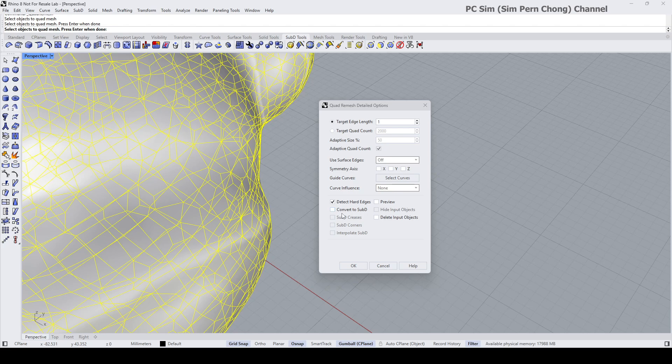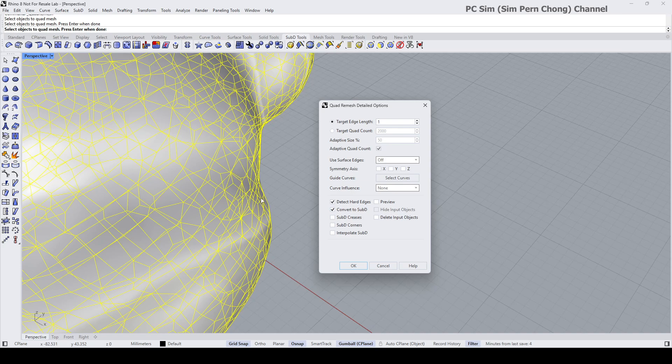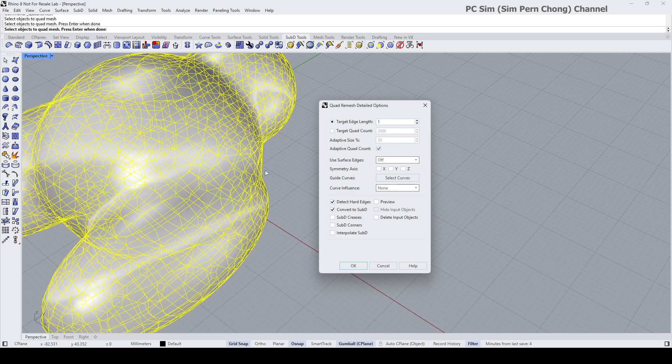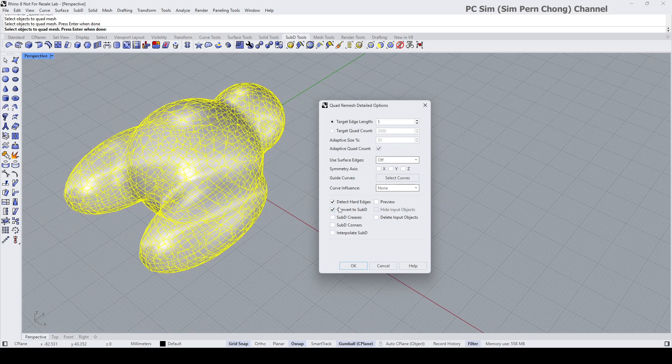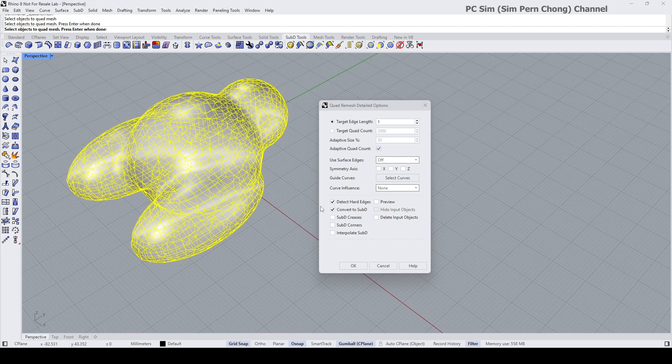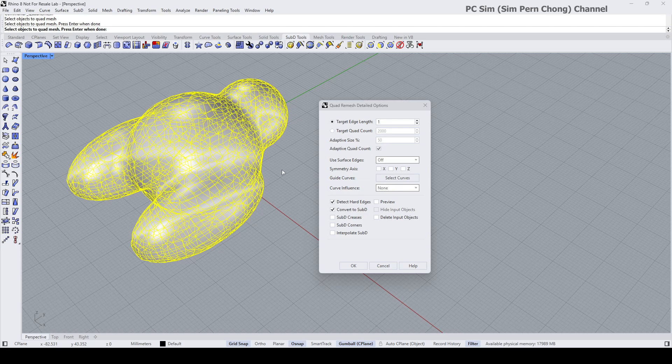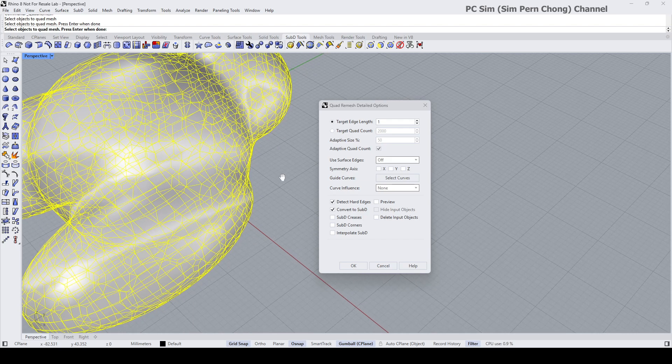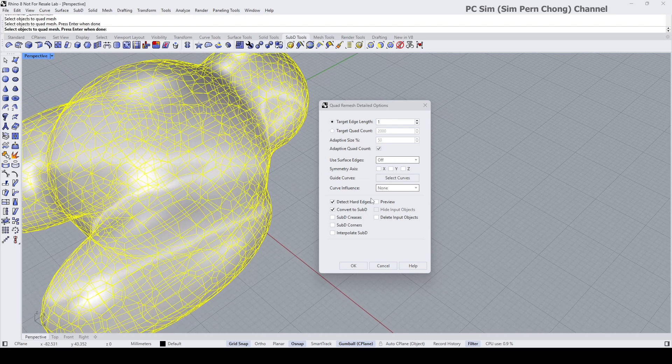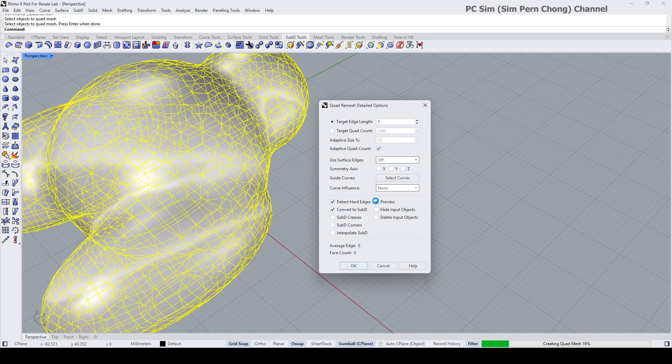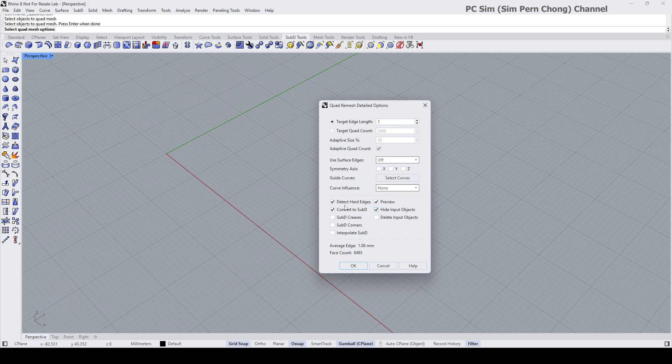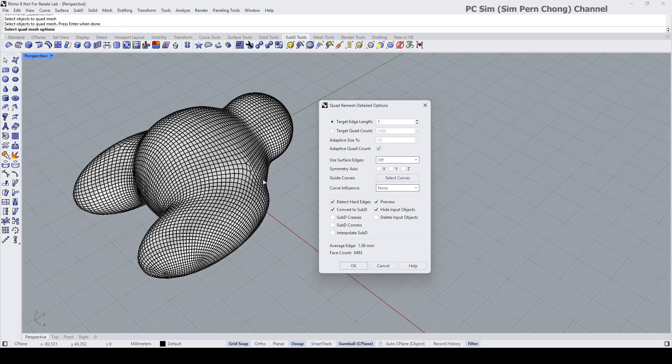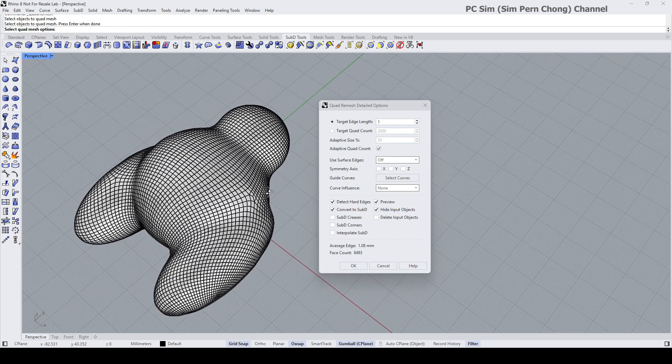Okay, in my example I want to convert the form to final smooth sub d, so I'm going to check and enable this. And in order for me to see the result better, I can click preview and then click this hide input object, so we can see our preview better. And as I mentioned, we can use either one of these options to control the density.